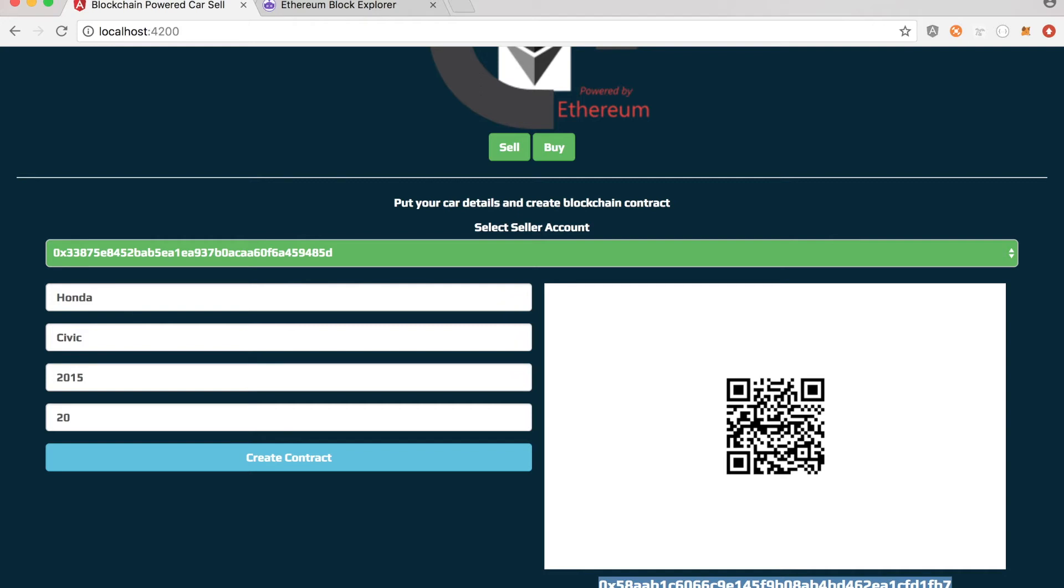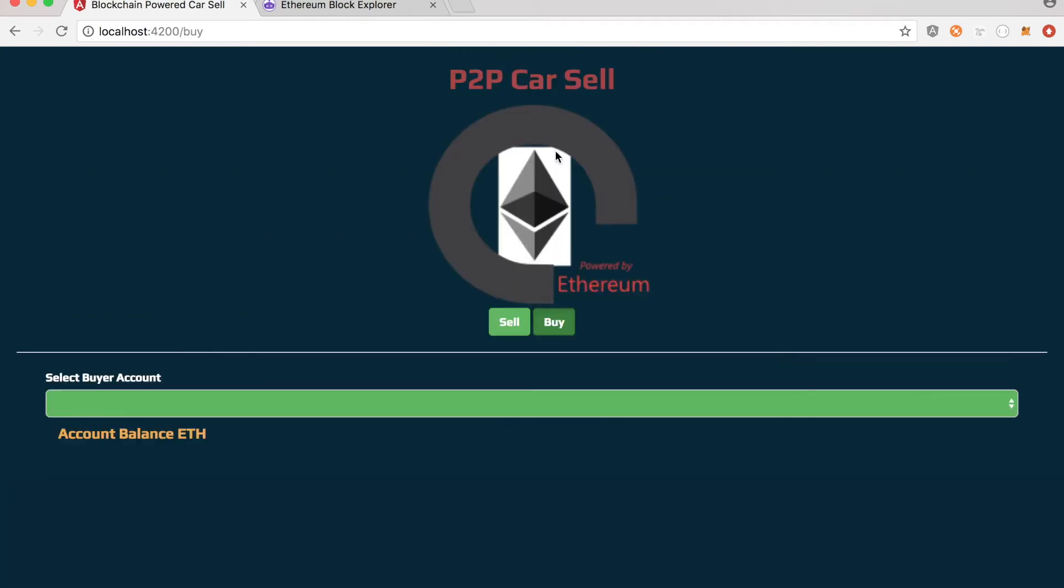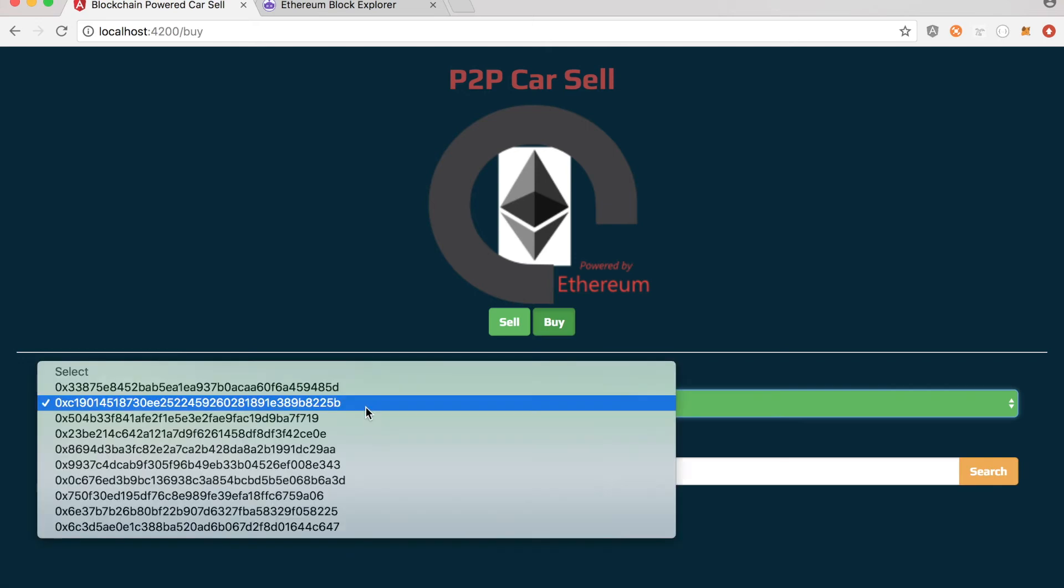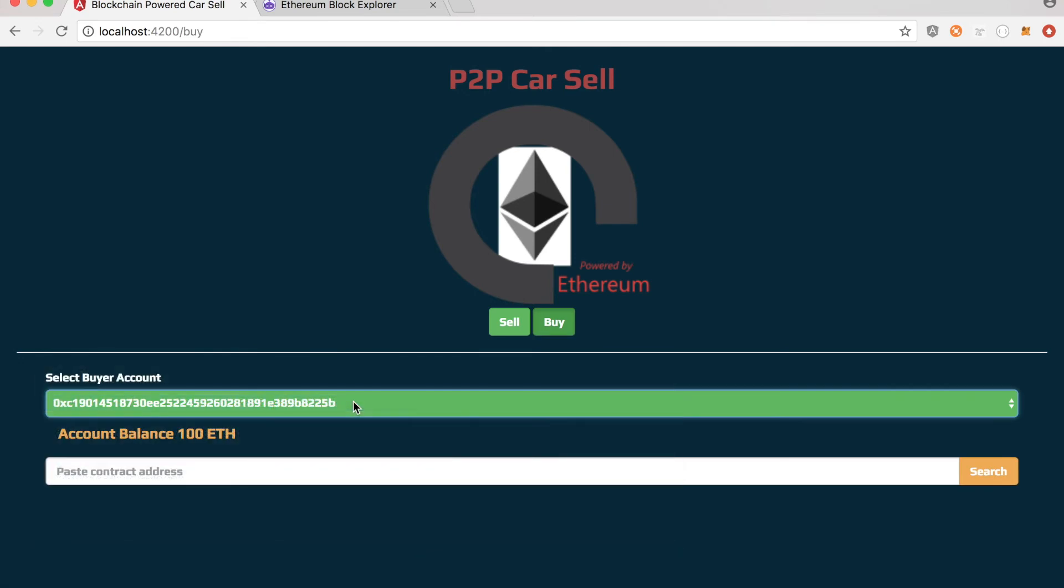And then I'll go to the buy page. This is the page, the browsing page actually. So what I'm doing here, I'm basically assuming the second user logged in to buy that. And this is where I'll be pasting that address.